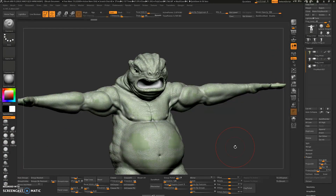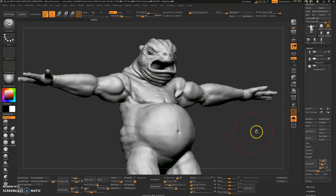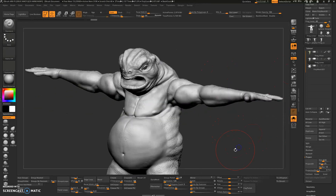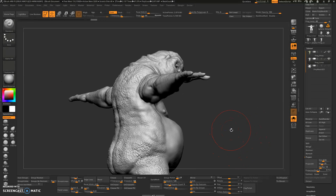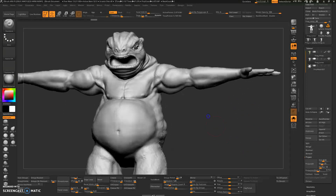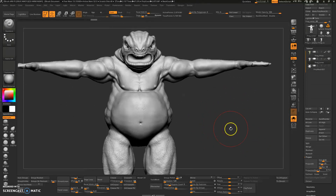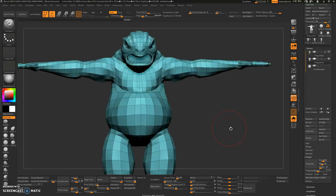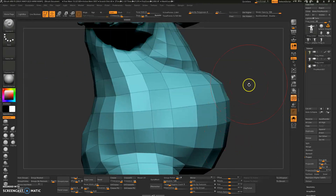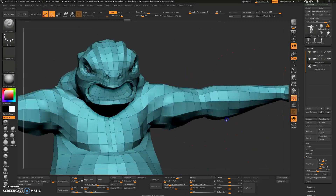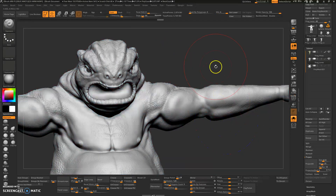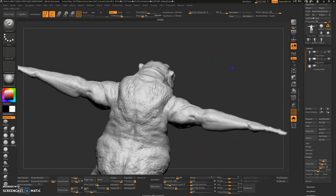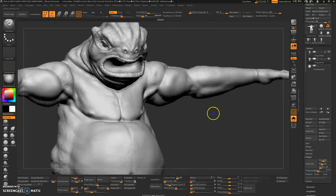As you can see, my low res now has the high res detail that has been projected into this character. If I go back to my level one, I have my low res intact, which is in the correct topology. And if I go to my highest subdivision level, I also have the detail already applied to it.